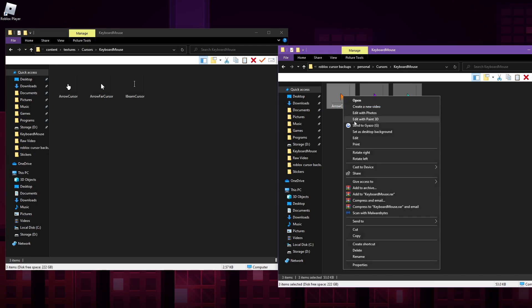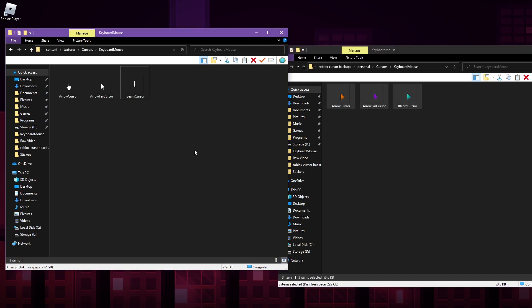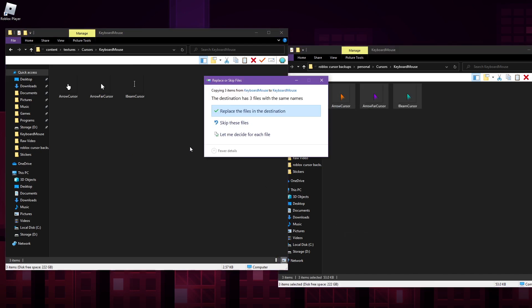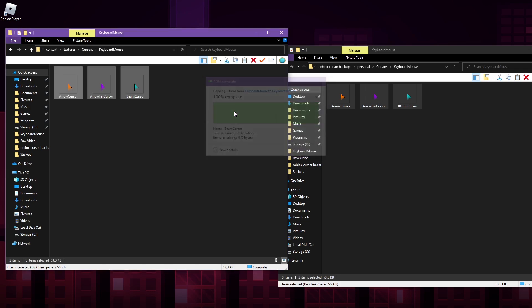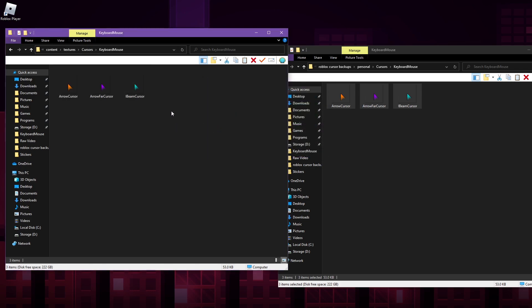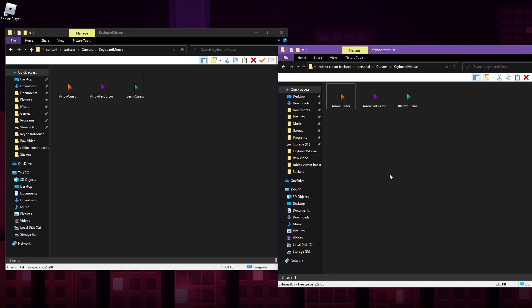Then simply copy and paste that over. So copy and paste, and you can see that over here all the files are still the same name but they have changed the icons themselves. Now just as a note, you want to probably save your cursors in a backup folder.